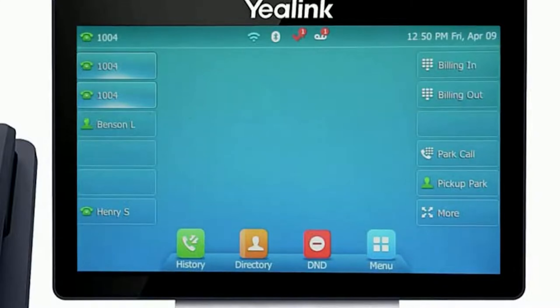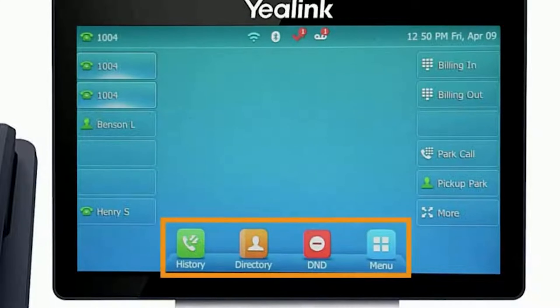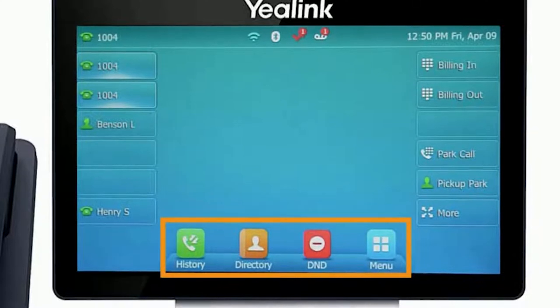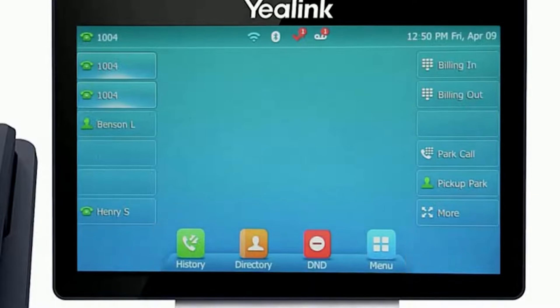The buttons at the bottom of your screen are your soft keys. These buttons will change depending on the current activity of the phone. When idle you have direct access to functions like call history or toggling do not disturb.